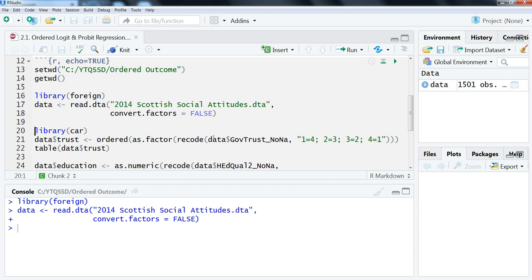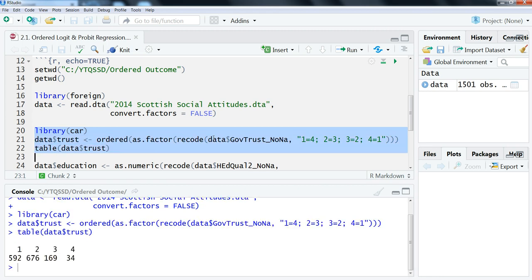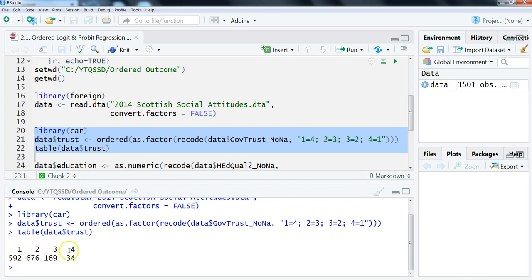This just assures that R knows that it's a factor variable but it's ordered. Let's just highlight all this and run this. So you see here I don't have any labels on it right now, but the lowest category one here is never trust, which is 592, and then sometimes, usually, and then always. This is Scotland, and so a lot of people never trust the British government and very few people always trust.